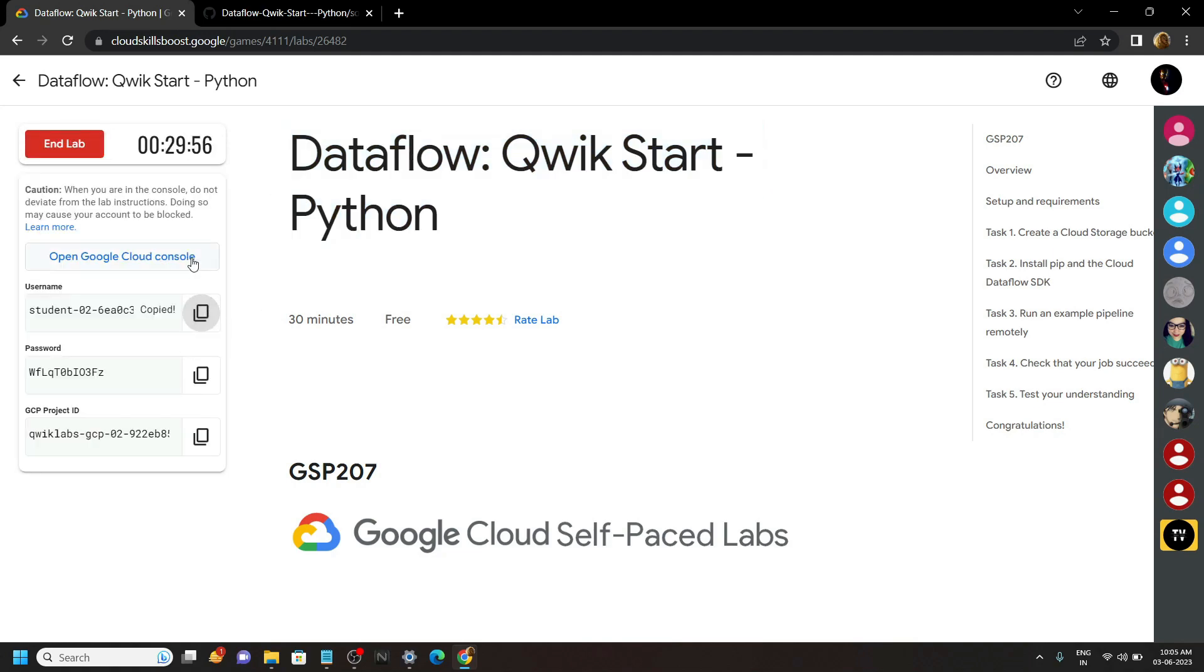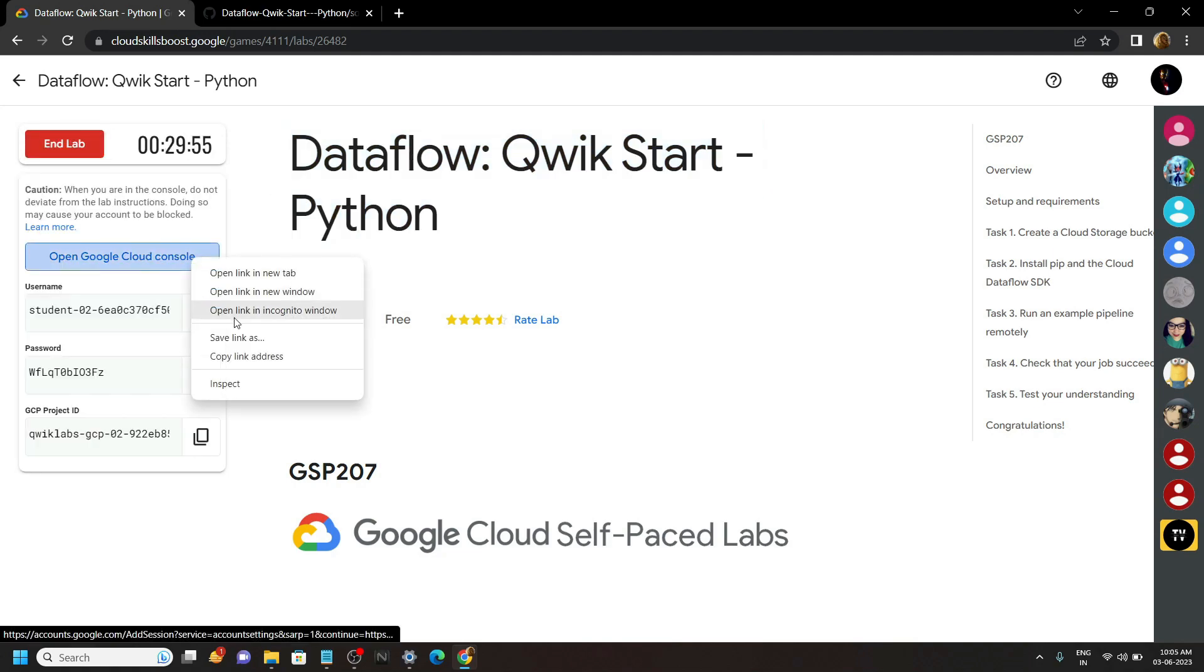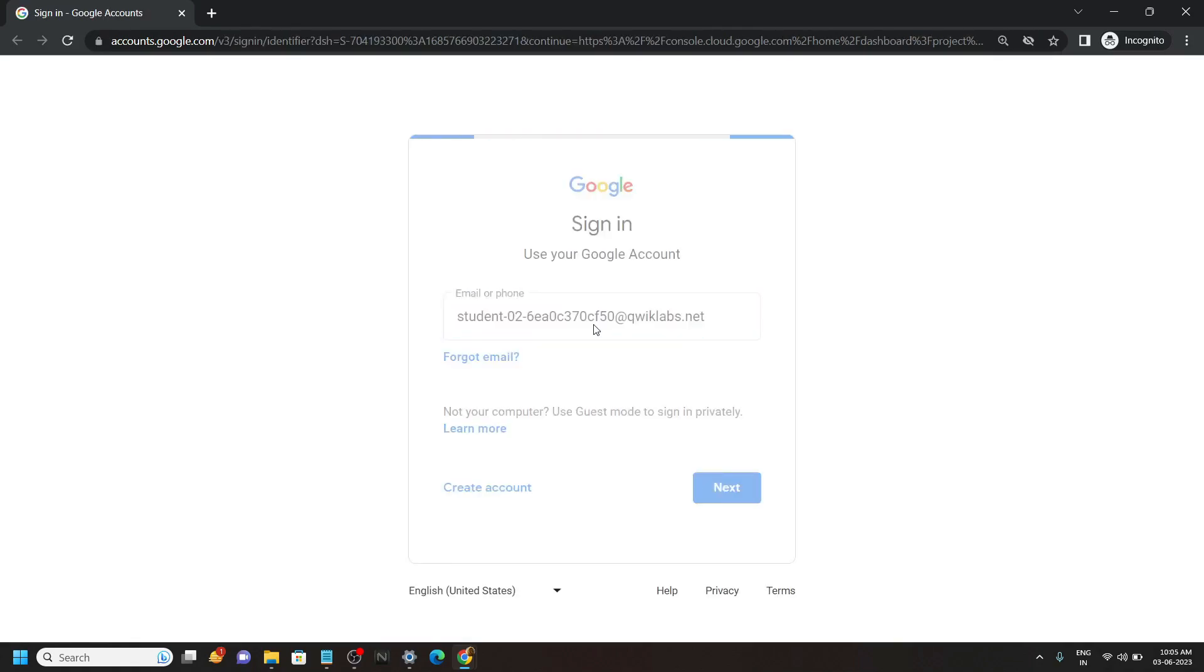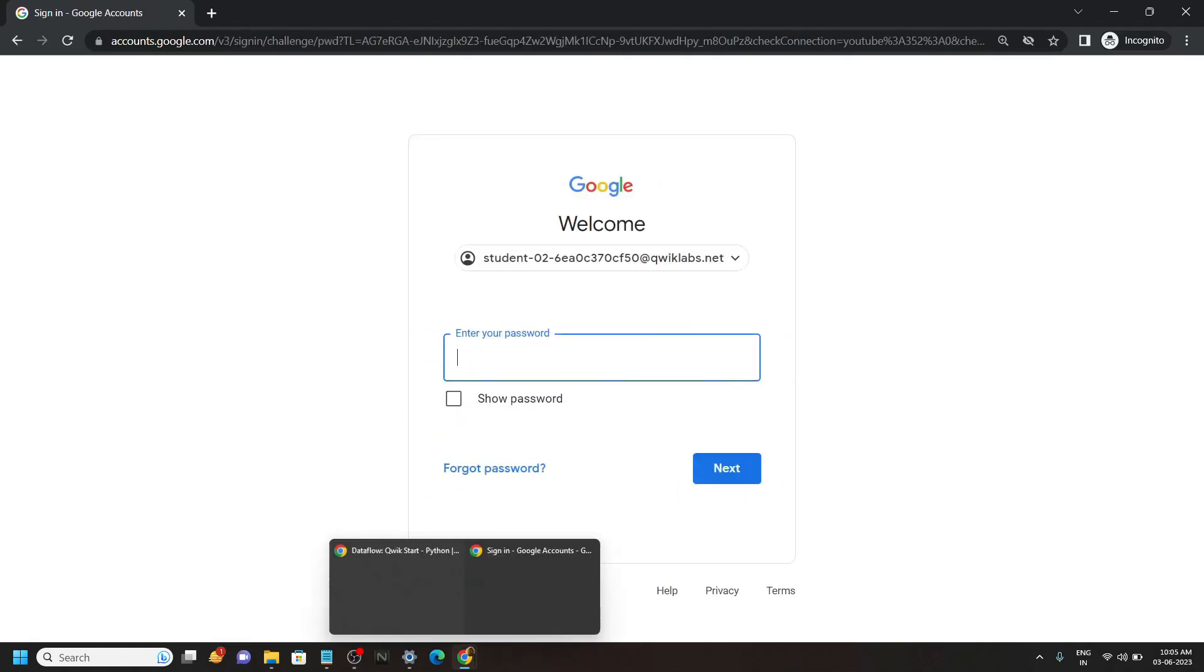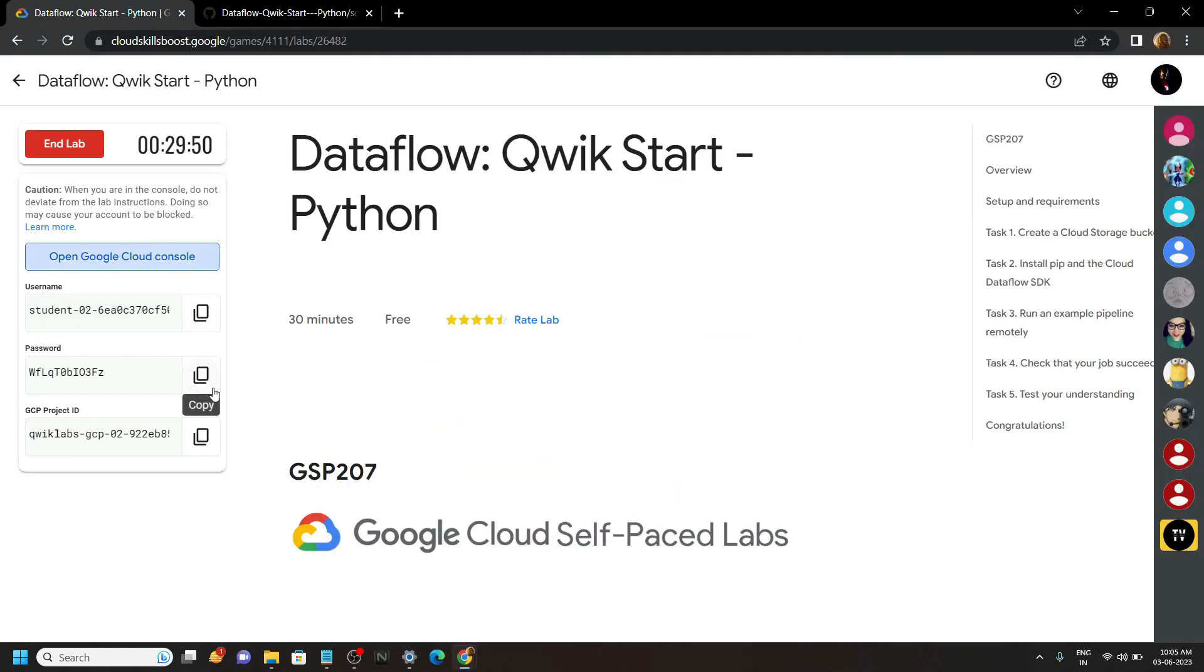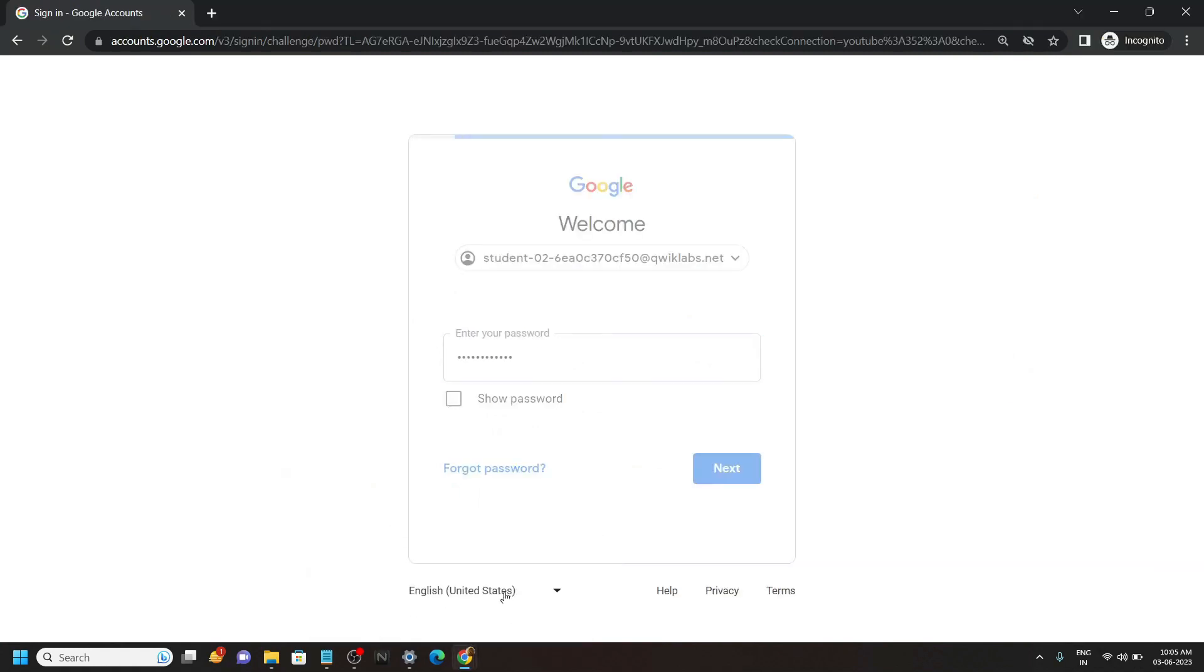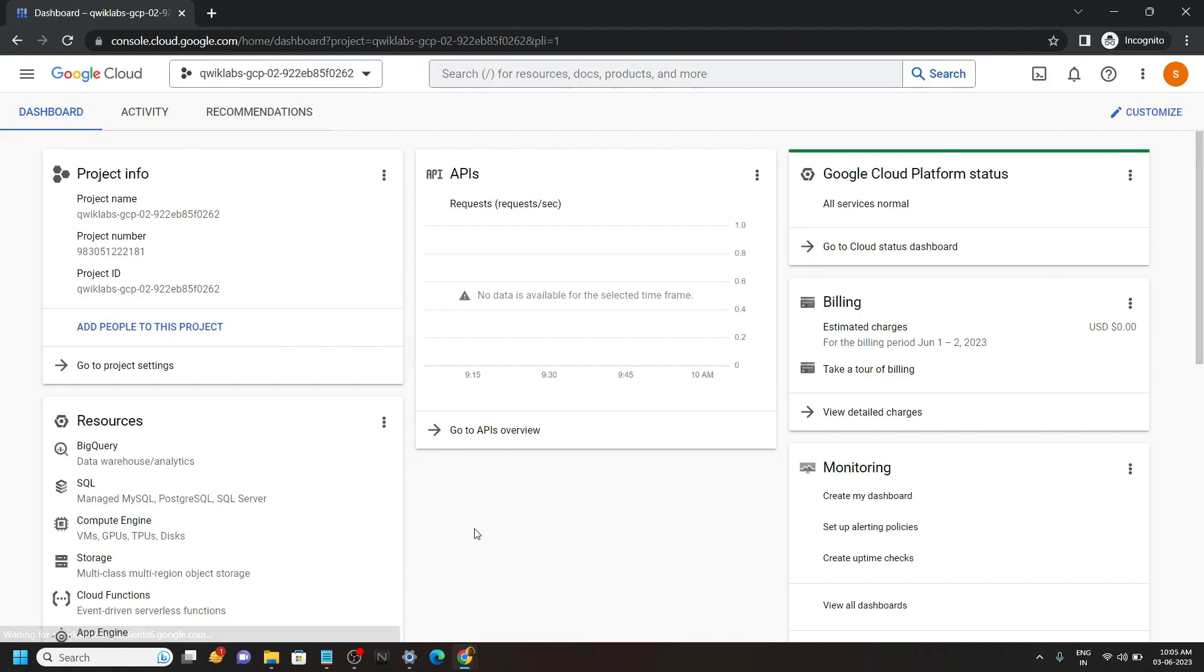Now login to the cloud console using the incognito window and in the cloud console you have to open the cloud shell.